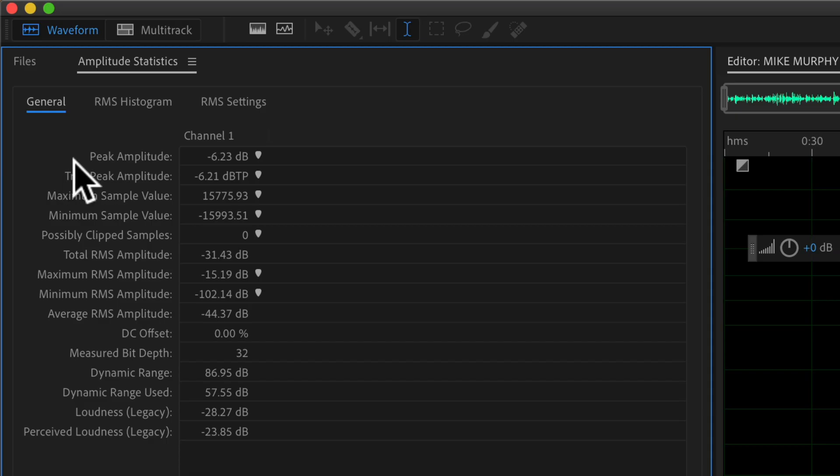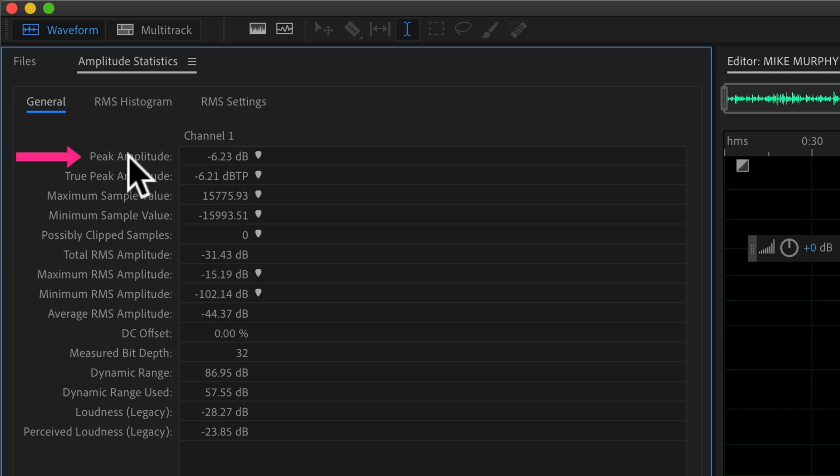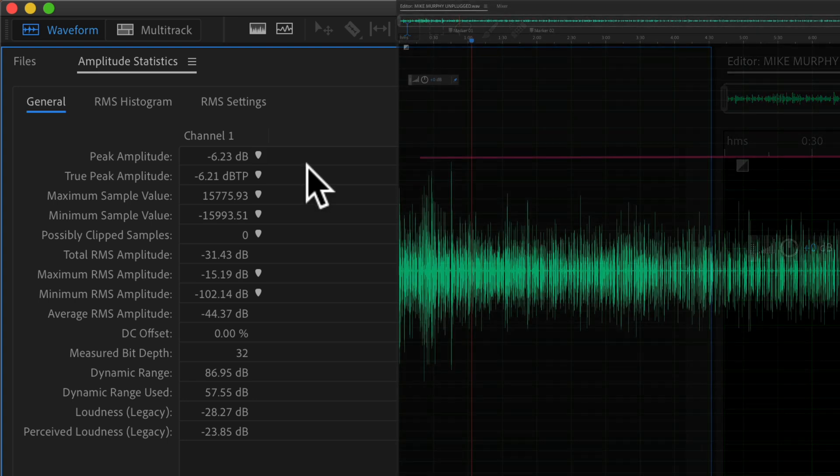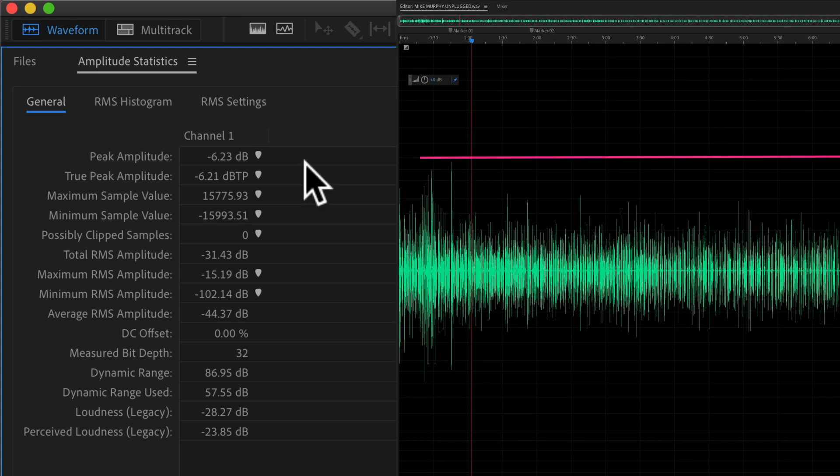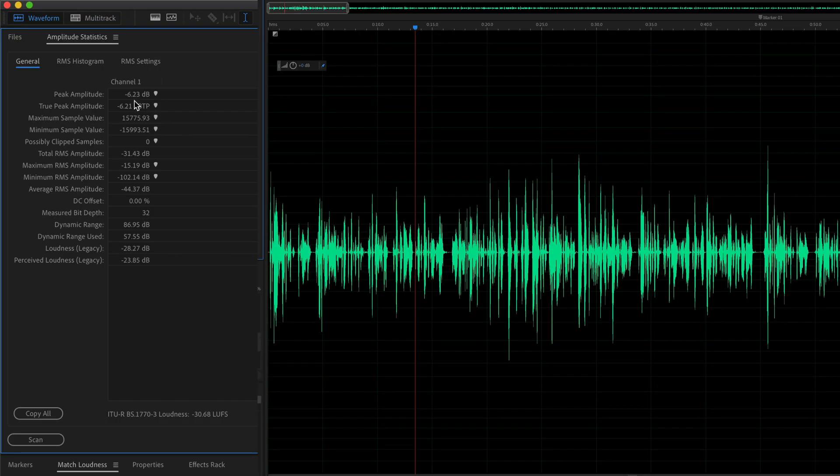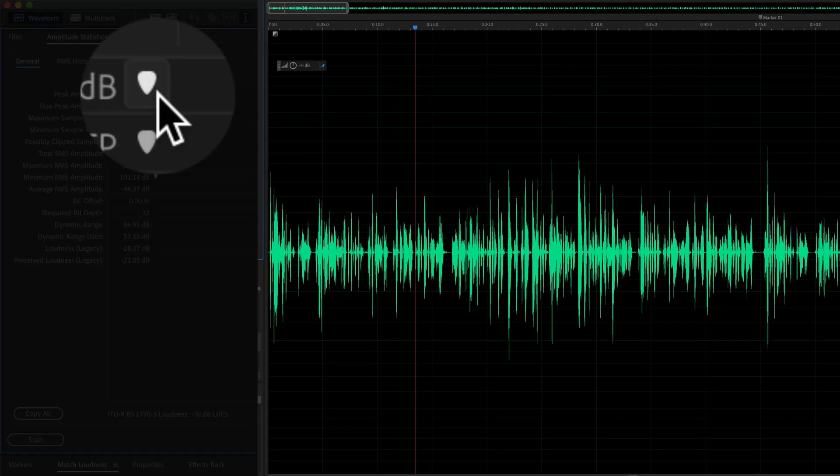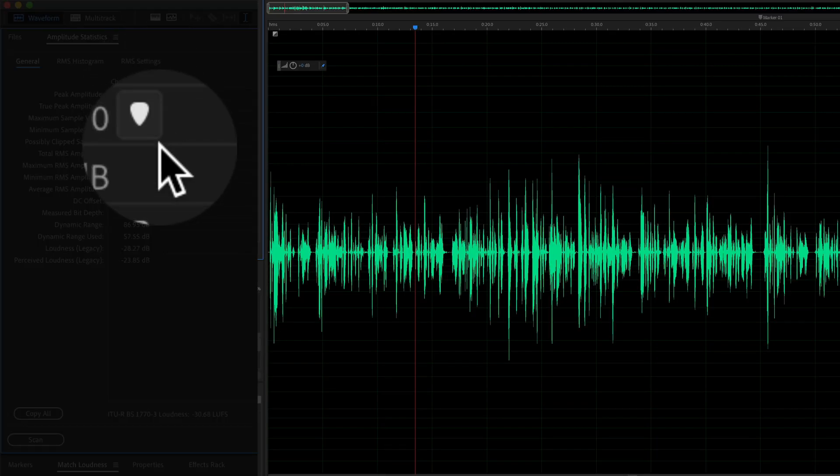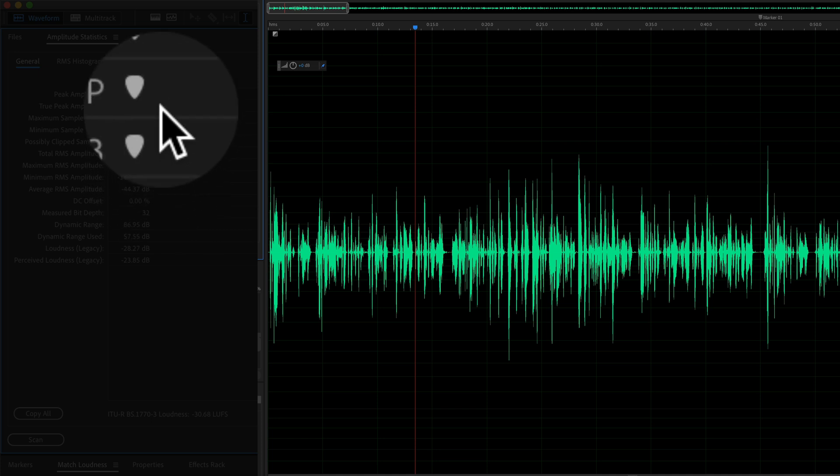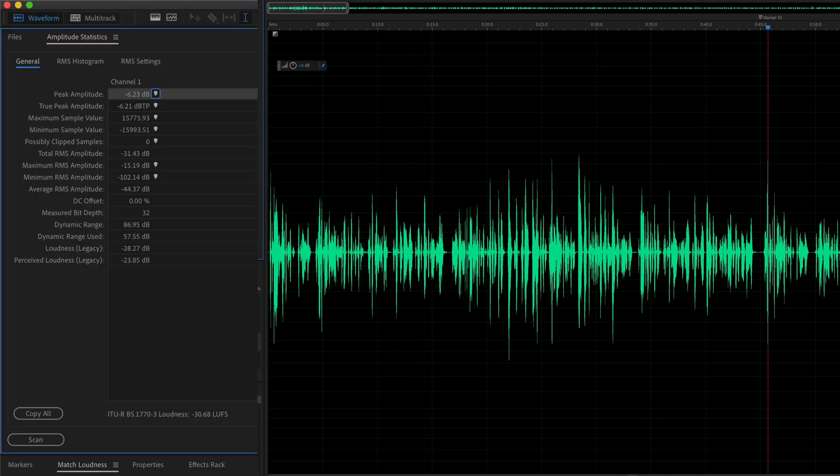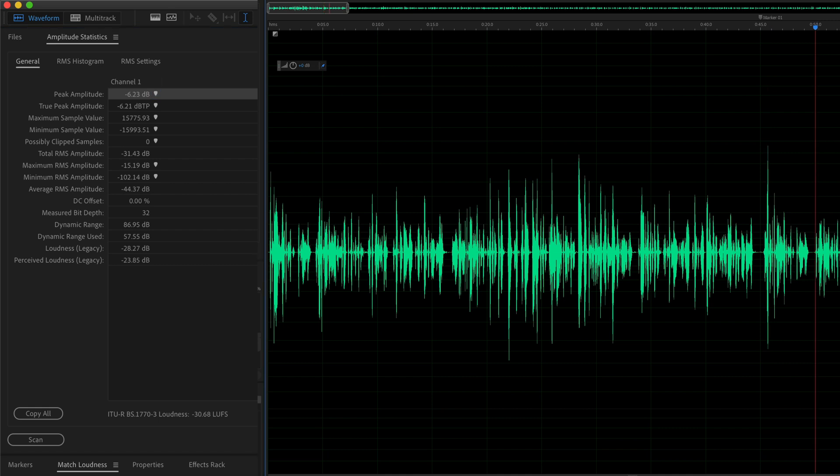A couple things that you might look at in the amplitude statistics. The first is peak amplitude. This is going to tell you what the loudest peak is, so what the highest point of your audio file is at. In this case, it's minus 6.23. If you ever want to see where the peak amplitude is in your audio file or one of these other measurements, just click on this little marker and that will move the current time indicator to that location in your audio file.